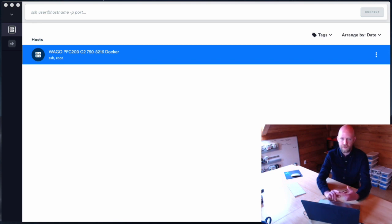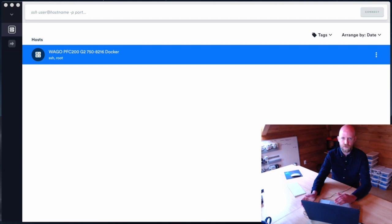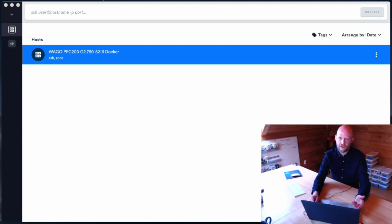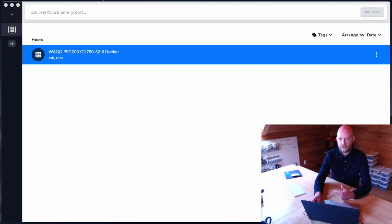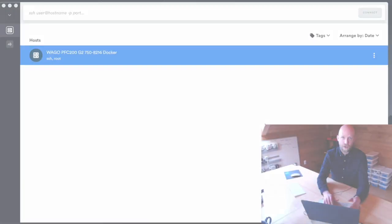The first method is going to be in the interactive terminal — we'll shell into the actual running container, add the tools, and then commit those changes. The second method is using what's called a Dockerfile and automating that process. To follow along you'll just need a PFC 200 generation 2 controller running firmware 12 with the Docker engine installed.